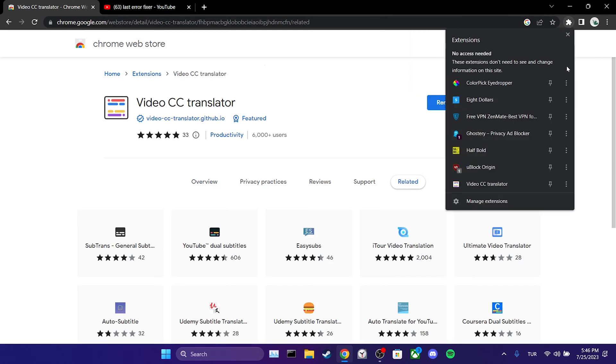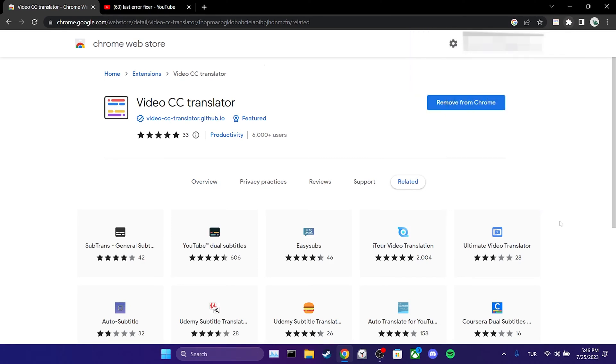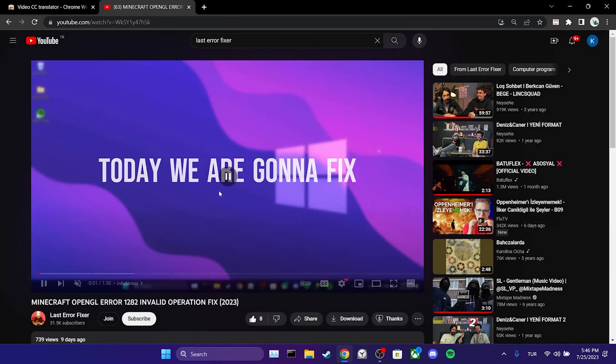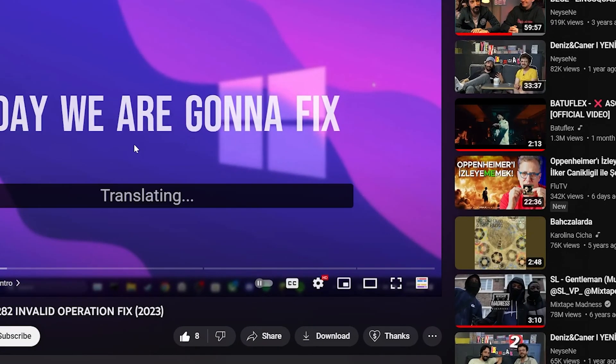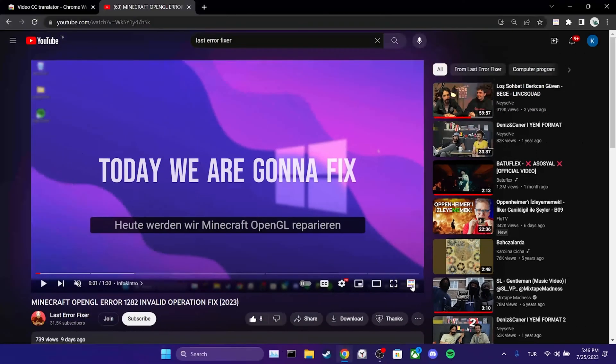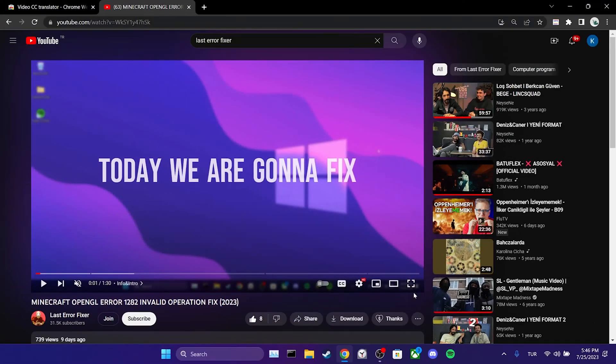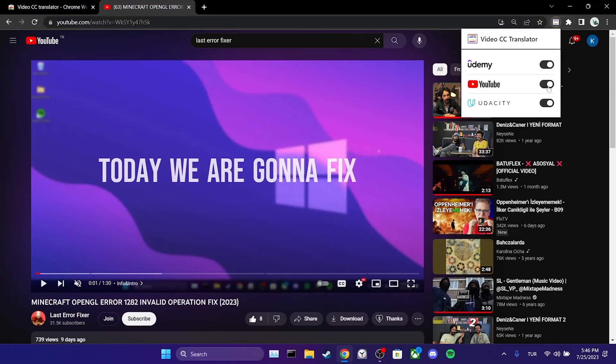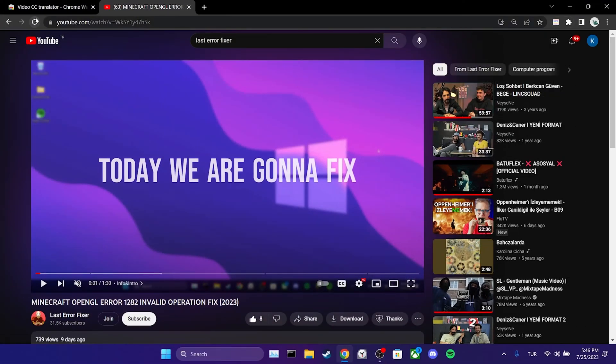If you prefer, you can pin the extension for easier access. To check if auto-translate is working, we open YouTube and play any video. There should be an icon of our extension at the bottom of the video. If you don't see the icon, we check if extension is on and then refresh the page.